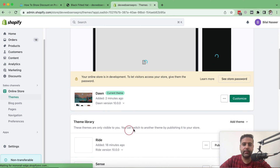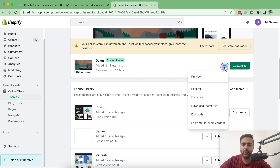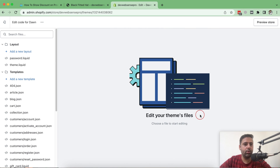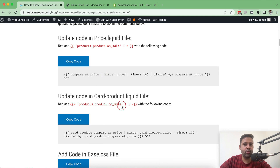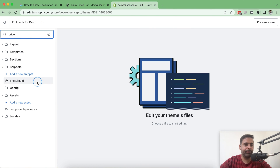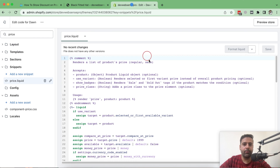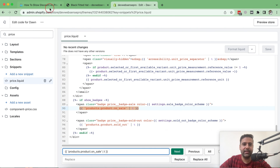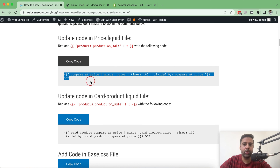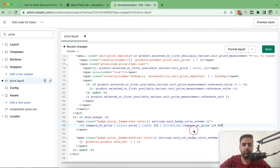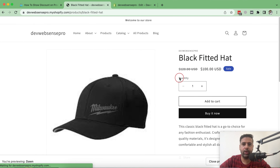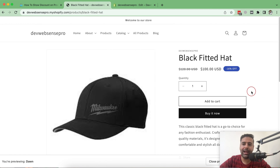Now we need to customize it to show the percentage discount. Go to Online Store, click the three dots on your published theme, and click Edit Code. Before editing the code, make sure you have a backup. The first step is to update code in the price.liquid file. Search for the specified code and replace it with the following code — just click the copy code button, paste it, and save. Now on the product page you can see it's showing the amount of discount.